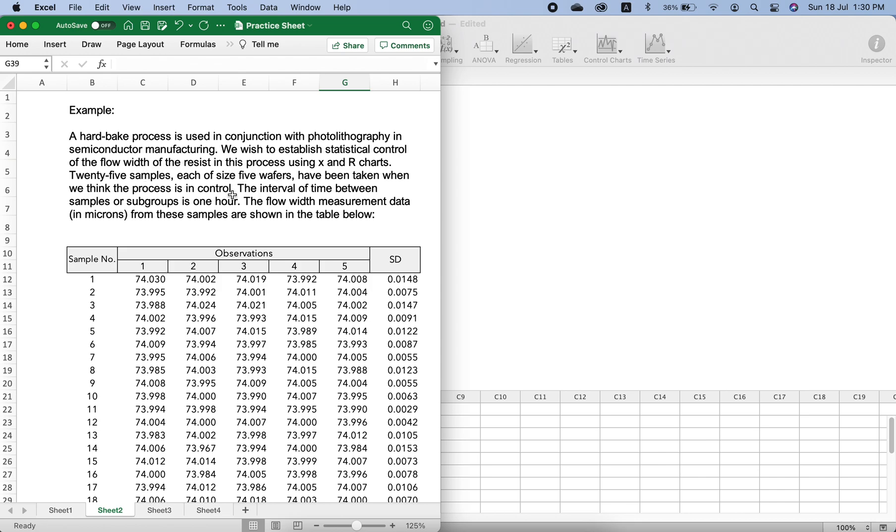This means there are 25 samples and each sample has five measurements. This was done when they thought the process was in control.